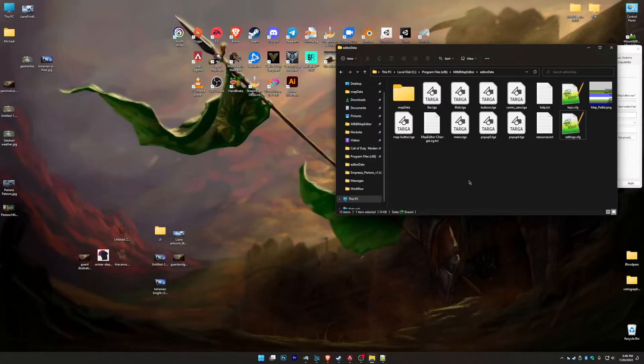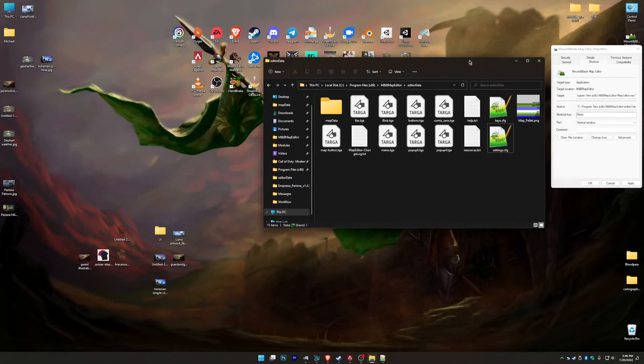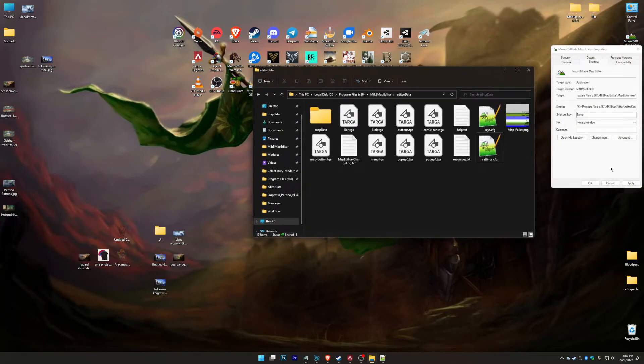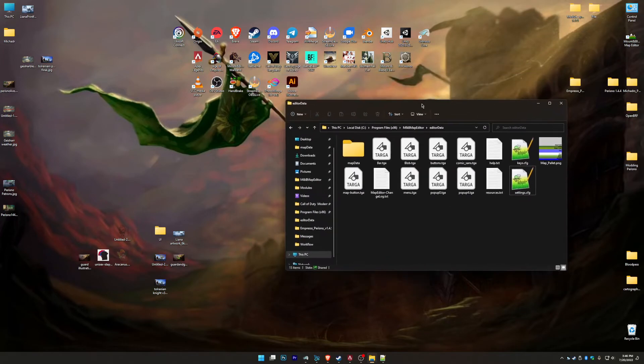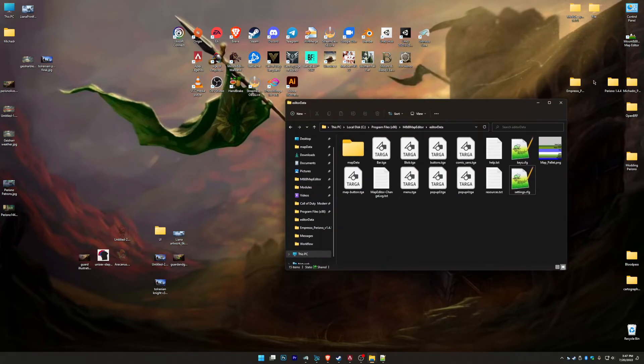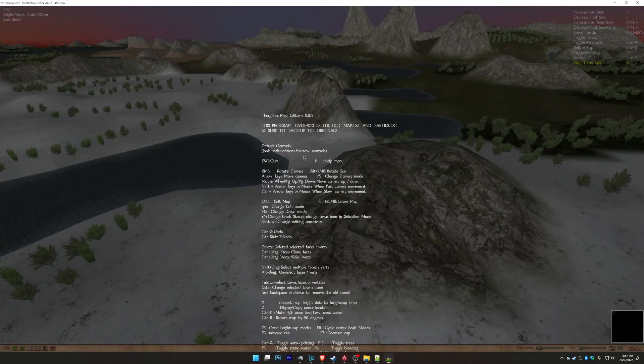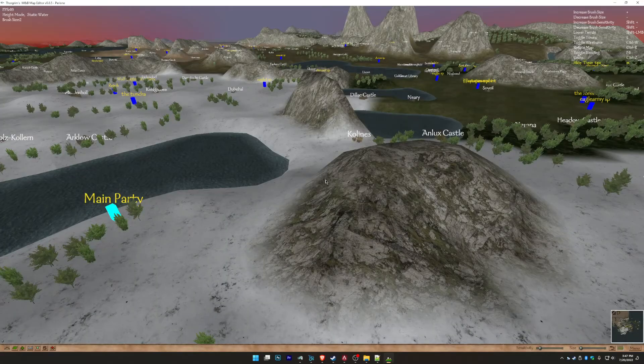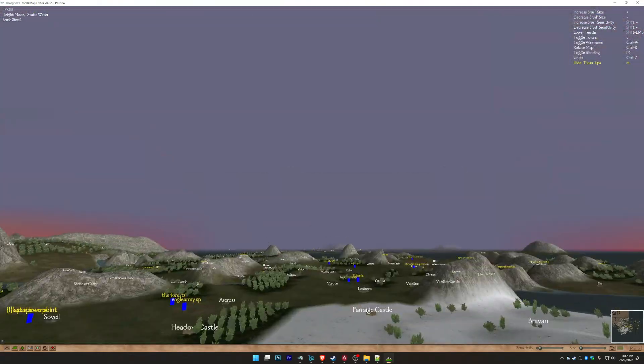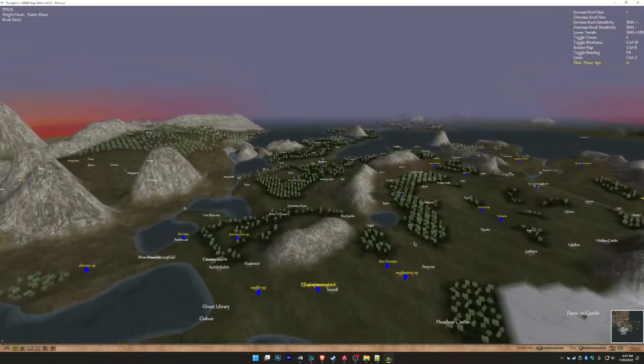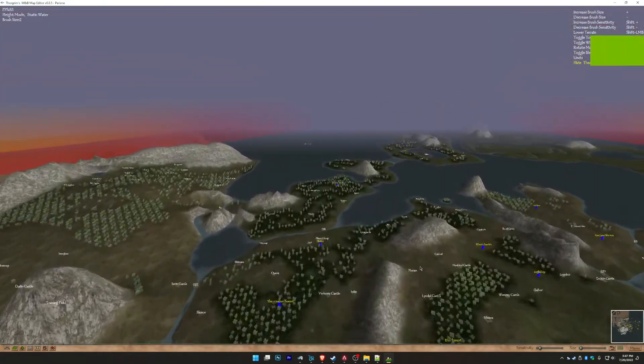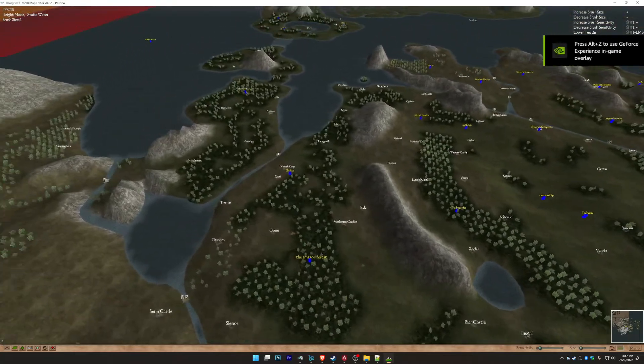When you download it, I just change it to Parisno. All the rest of this stuff, it's not important right now. Okay, so that's just getting Thorgrims set up, very easy. The biggest thing you need to remember is you have to have the original Mount & Blade installed in order for this to work.